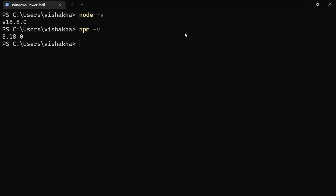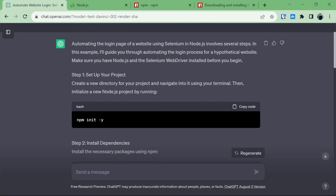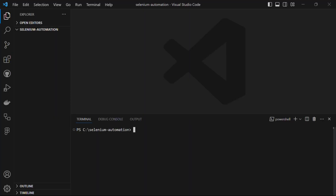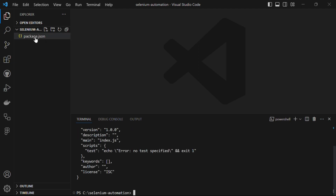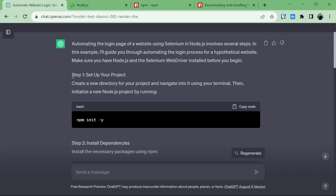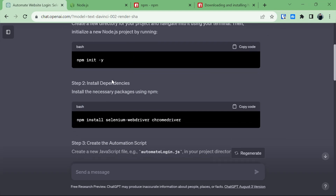Now we are done with prerequisites. Back to ChatGPT — our first step is to set up our project. We need to create a new directory and initialize it as a Node.js project. Instead of using the terminal to navigate, I'm going to open my project directly in VS Code, which is named selenium-automation, and using VS Code's built-in terminal I'll run npm init -y to initialize it as a Node.js project. This generates the package.json file.